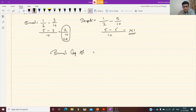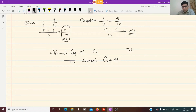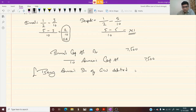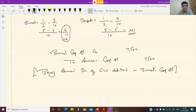Very good. Being Aman's share of goodwill debited in Bimal's capital account, 7,500. I hope it is clear to everyone. This was a very important question.